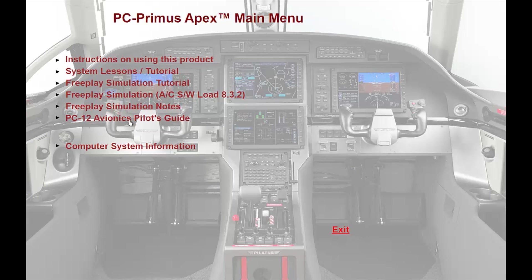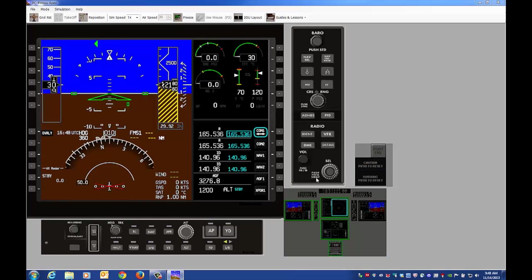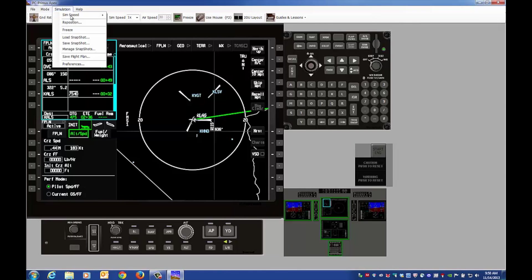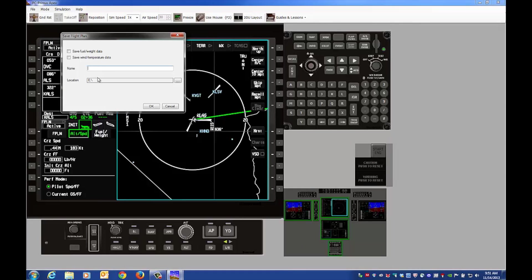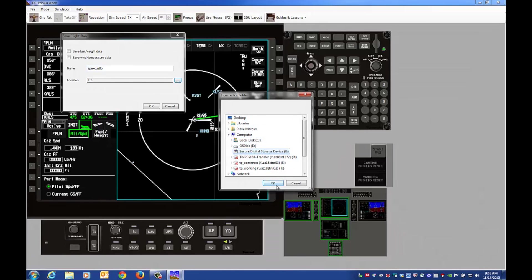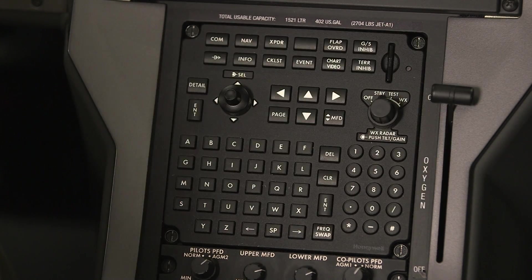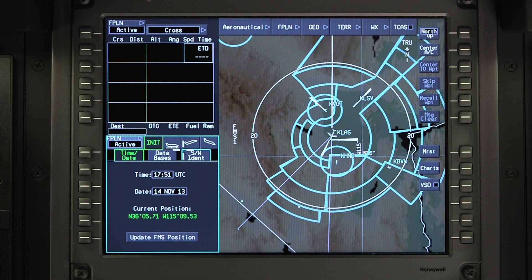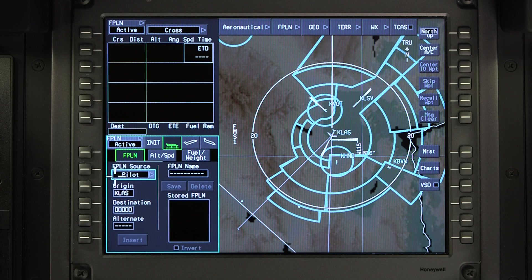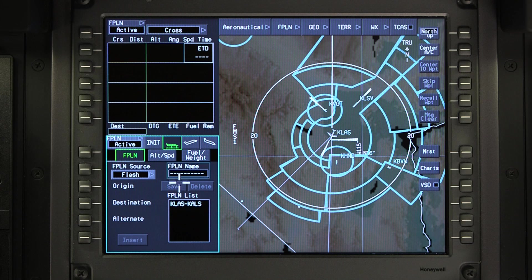Off aircraft flight plans are created with tools such as PC Primus Apex and placed on an SD card. The flight plans can then be downloaded to the aircraft. Once downloading is complete, the off aircraft flight plans can be retrieved by selecting Flash on the Flight Plan tab.